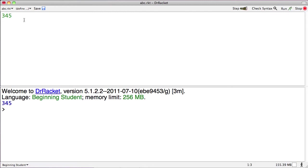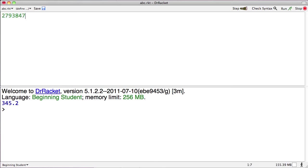It will also not surprise you, I imagine, to learn that you can have decimal numbers. 345.2. 345.2 is in fact 345.2. There are other numbers that we can use, larger ones.